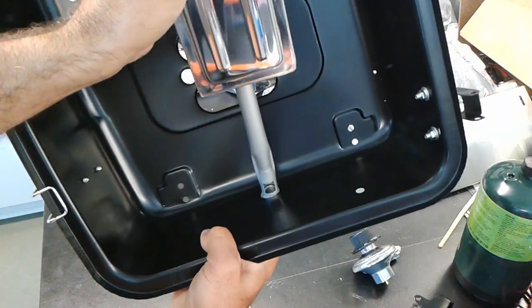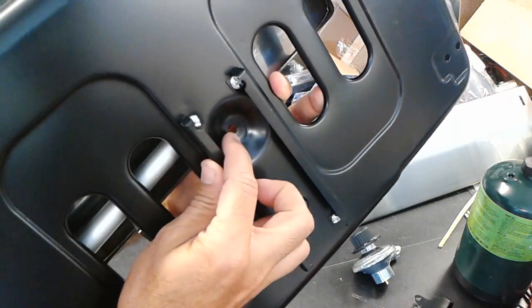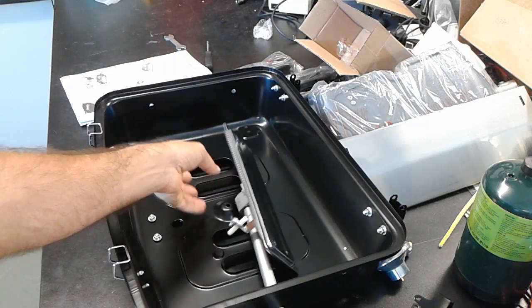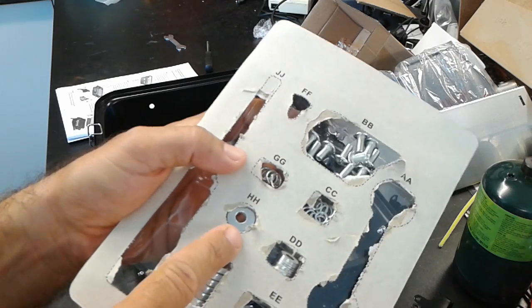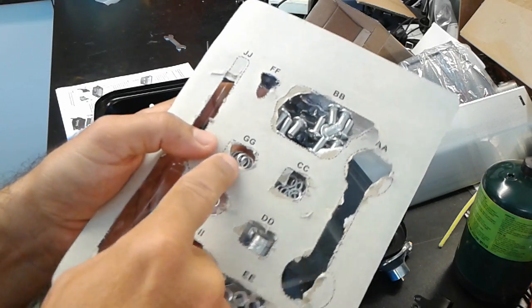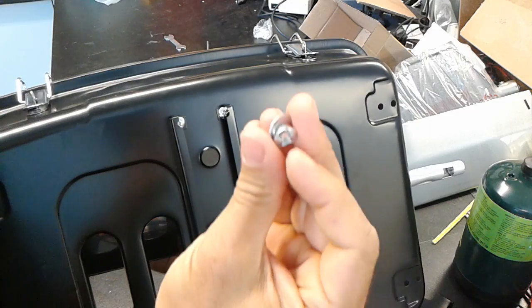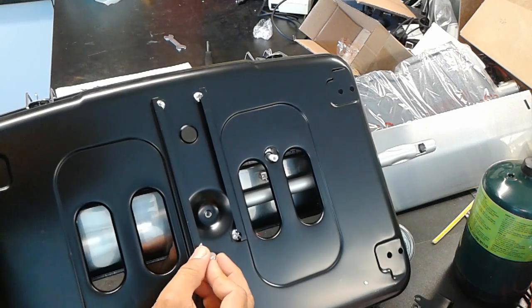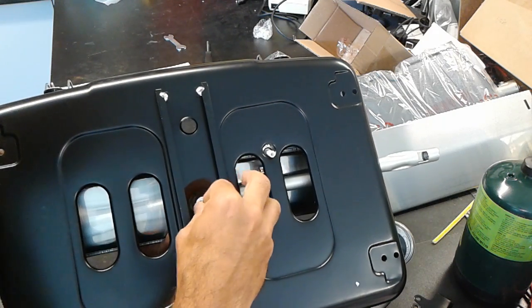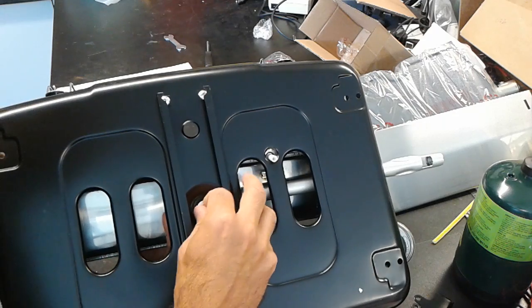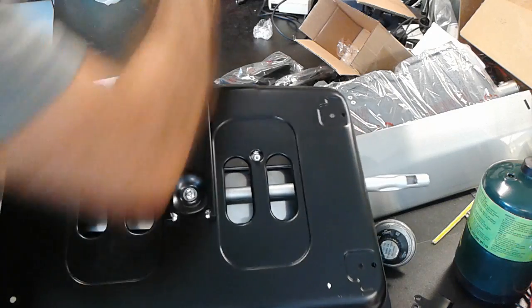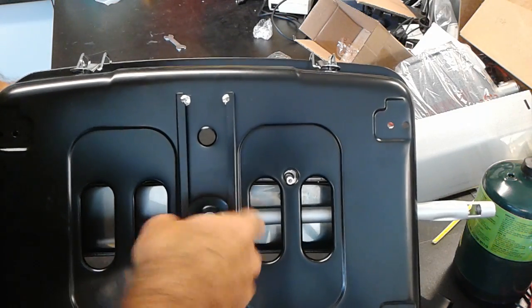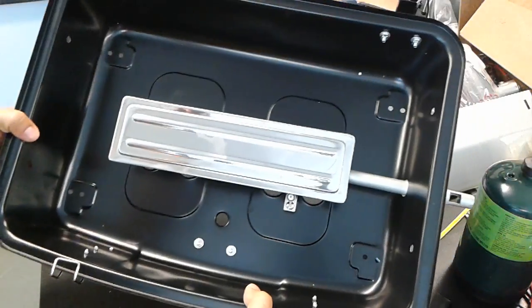And then use the bolt in FF and a washer in HH. And a lock nut. Lock washer, sorry, GG. So the order is the bolt, the lock washer, and the washer. And then align it. And then tighten the burner to the bottom part of the barbecue, the bottom body of the barbecue. And then use your screwdriver to tighten it. So now you have your burner installed.